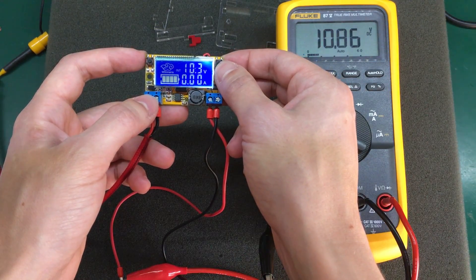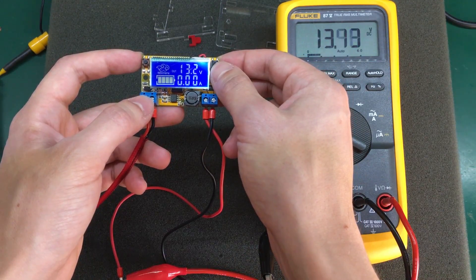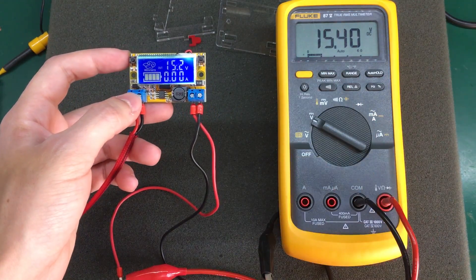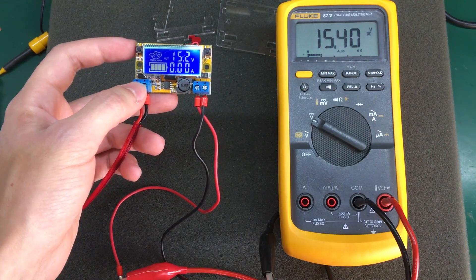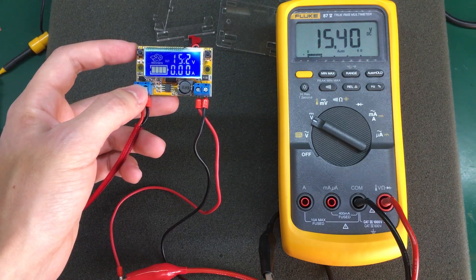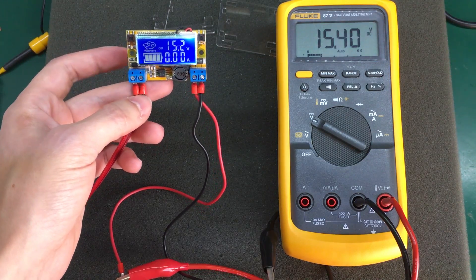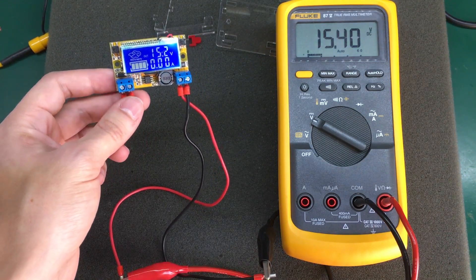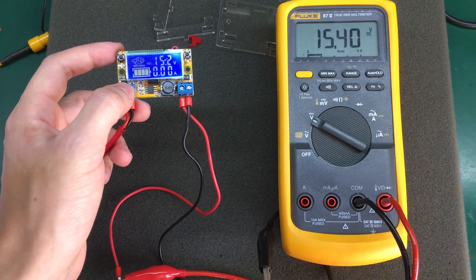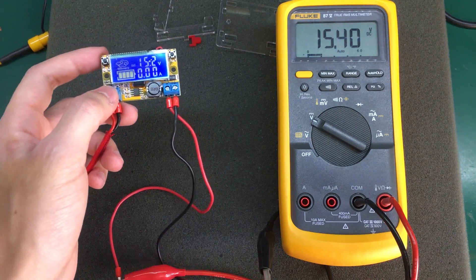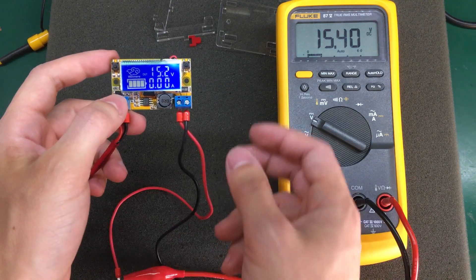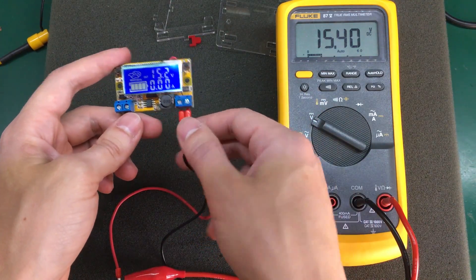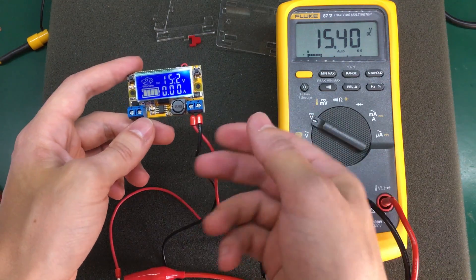Let's try 15 volts. So about 200 millivolts error at 15 volts output. So this is not exactly a lab or bench power supply, but it's kind of accurate enough for powering various stuff like for small tests on your bench.